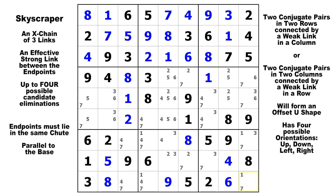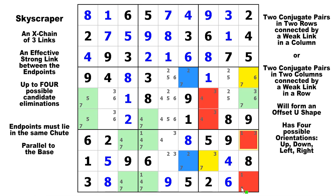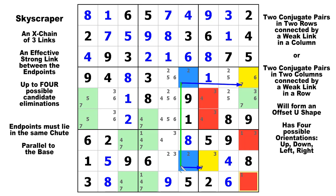I saved the best one for last. On candidate seven, let's look in row four — we've got a strong link there. And in row eight, we've got a strong link there. Any candidate seven that can see both yellow sevens is going to be false. This time, there are all four: one, two, three, four. You can eliminate all four candidate sevens. Strong link here to here, short strong link here to here, and the weak link in between. Strong, weak, strong. Therefore we can eliminate any candidate seven that can see both yellow cells. That is a skyscraper — very powerful, providing up to four eliminations at one time.